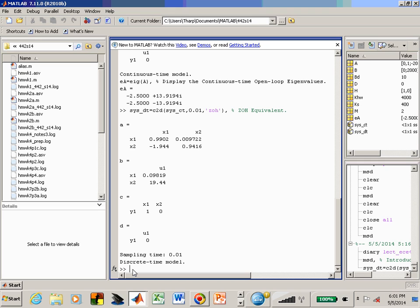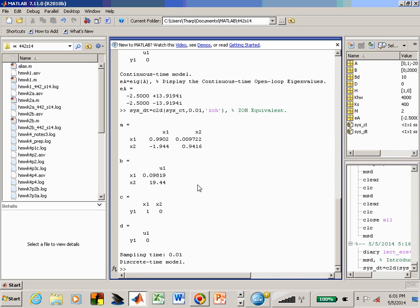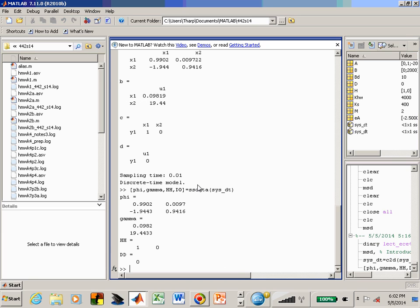For the final exam, you may need to calculate this matrix exponential and do this integral term by term. You might pre-multiply B into the integral so you integrate a vector instead of a square matrix. In MATLAB I can extract the matrices phi, gamma, HH, and DD from the discrete time system object using the state-space data command, giving me defined variables I can now manipulate.